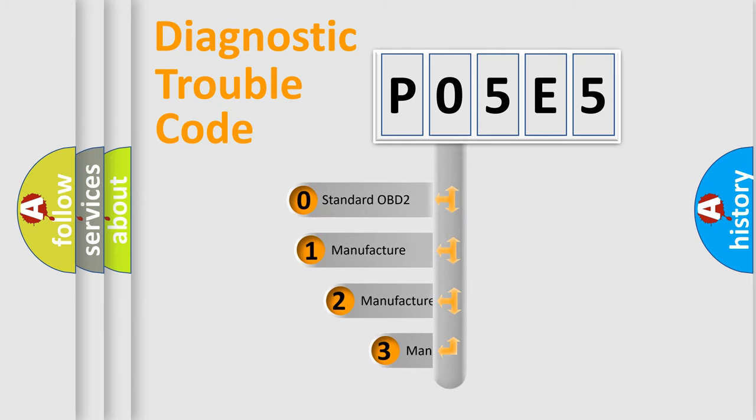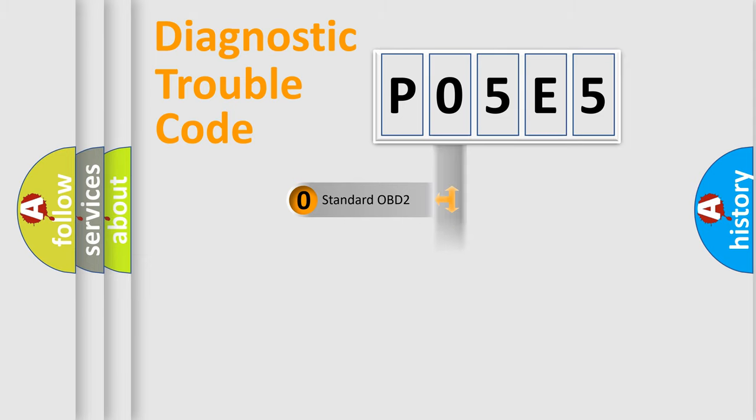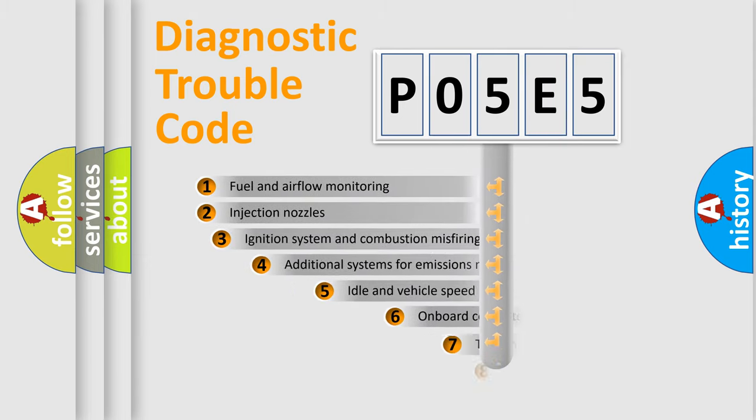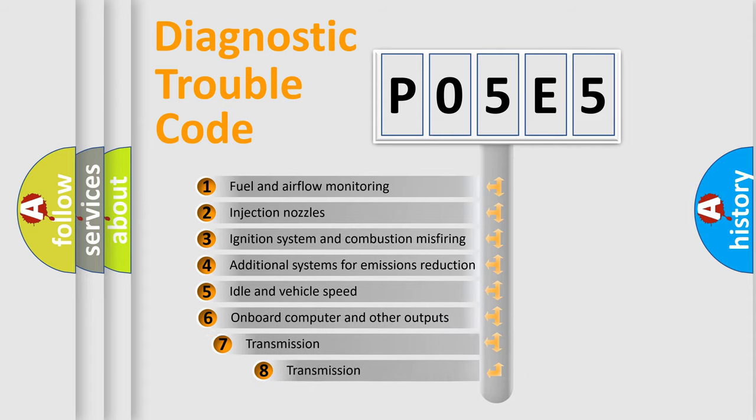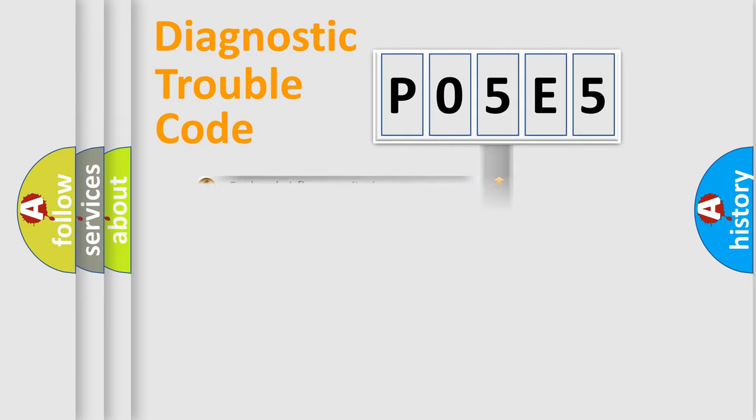If the second character is expressed as zero, it is a standardized error. In the case of numbers 1, 2, or 3, it is a manufacturer-specific error. The third character specifies a subset of errors. The distribution shown is valid only for the standardized DTC code.